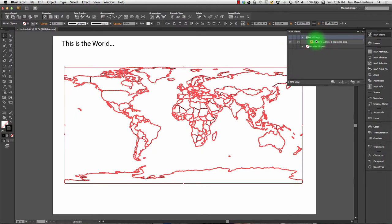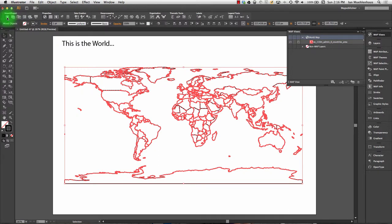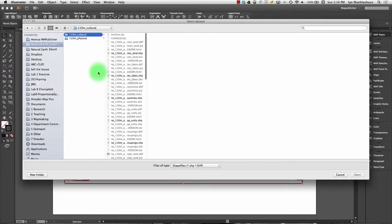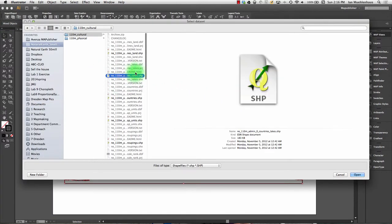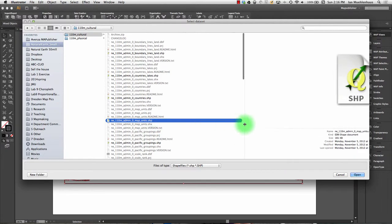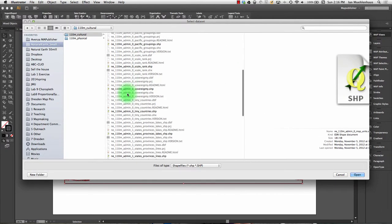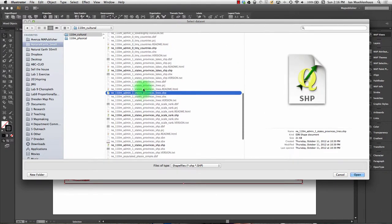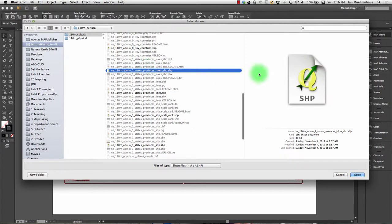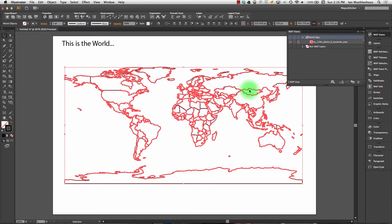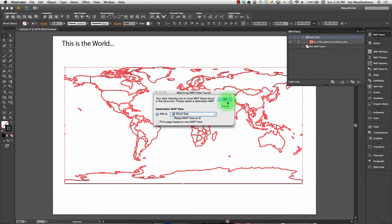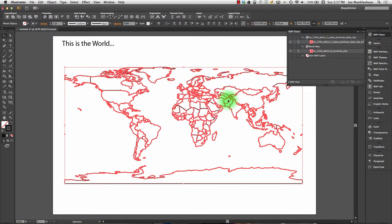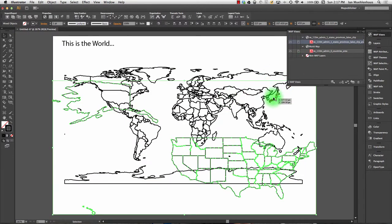Once you have a map view, you can use Advanced Import. If you use Simple Import after you have a map view, it will create a new map view. Actually, I'll show you this. If I try to add data to this, let's say I want to add states and provinces, I hit Open. You get two options: you can either bring it into this World Map view or you can create a new map view. Let's create a new map view.